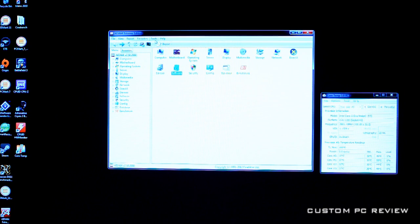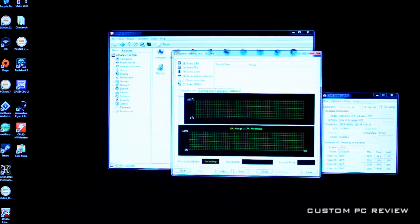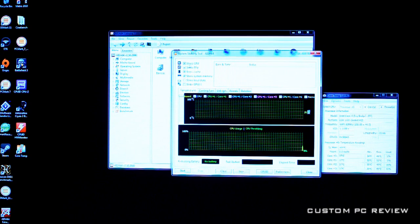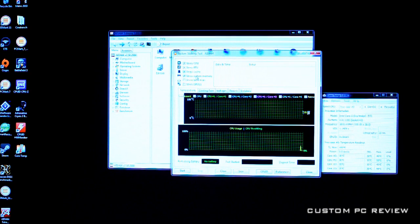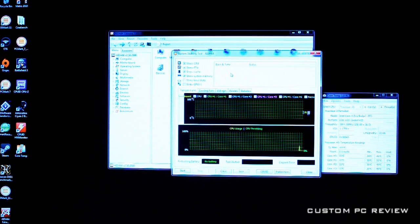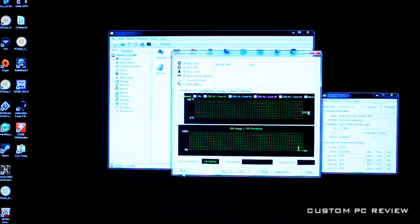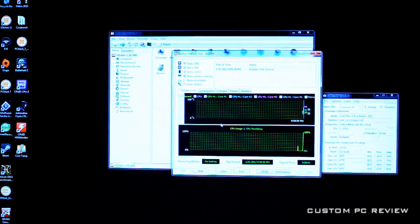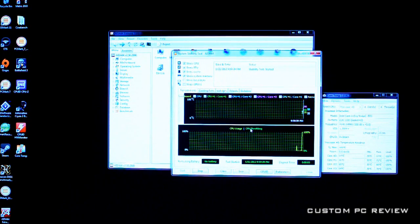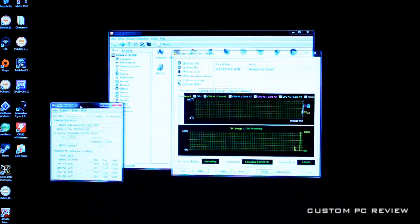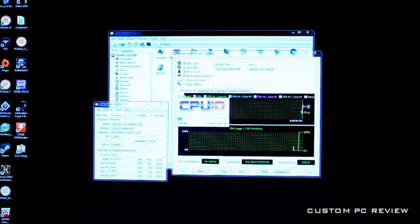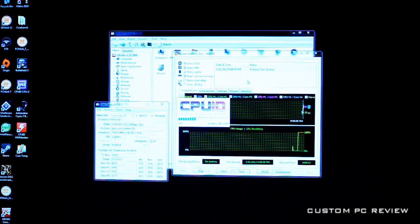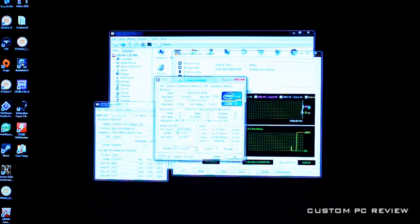I'm going to move into using AIDA64 - actually really like this stress test lately, I've been using it a lot. We'll run the system stability test, keep all these checked right here. This stresses the CPU, the FPU, the cache and the system memory all at the same time. I find it a really good stability test. We're just going to start that and let it start running. As you can see the CPU usage instantly jumps to about 100%.